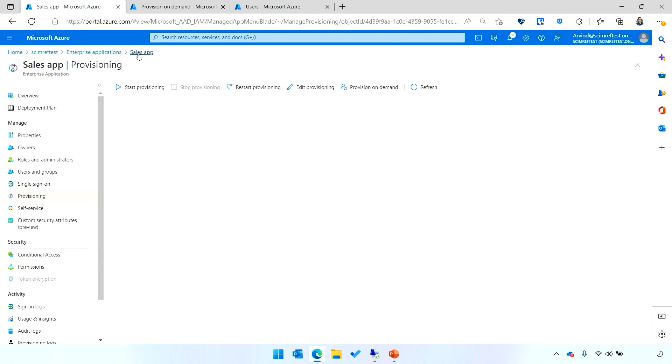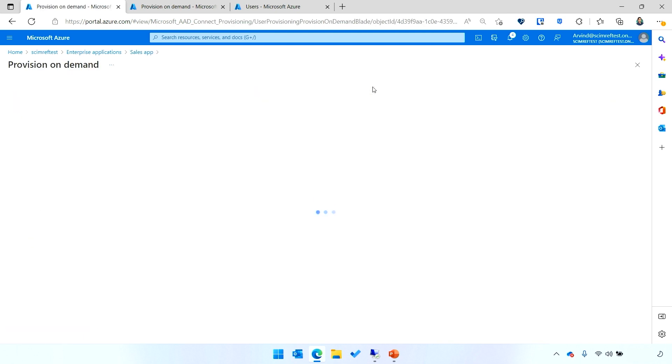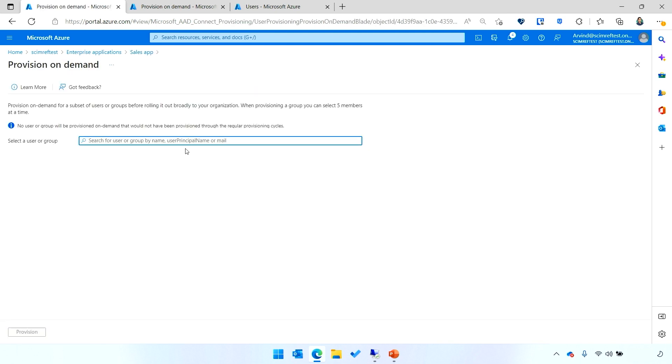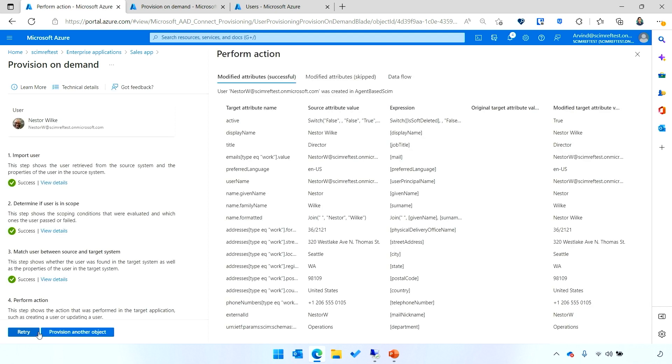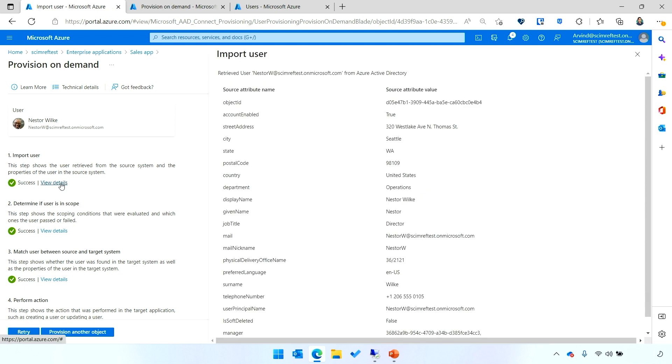Now, I'll go into our on-demand provisioning experience and show how we can provision a user Nestor into the SCIM app. I've chosen Nestor from the Azure AD on-demand provisioning experience, and I'll click provision at the bottom.